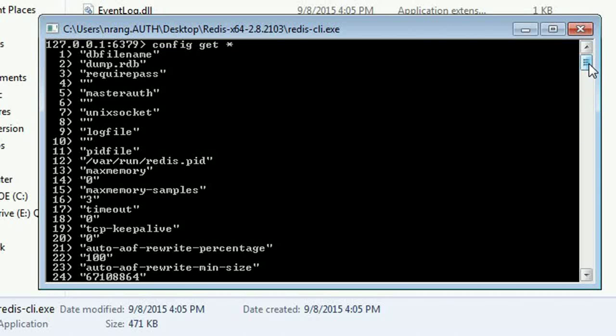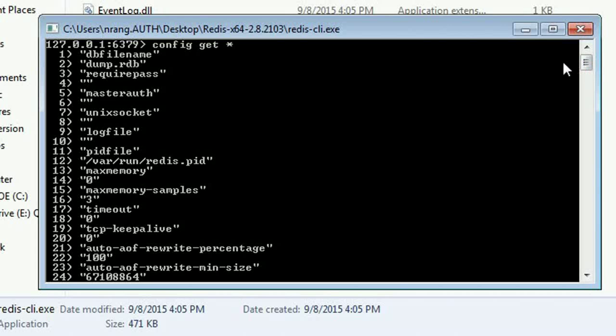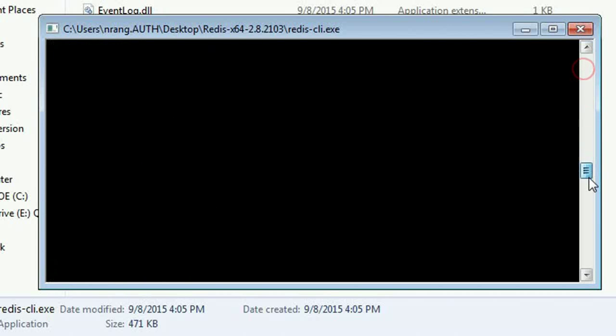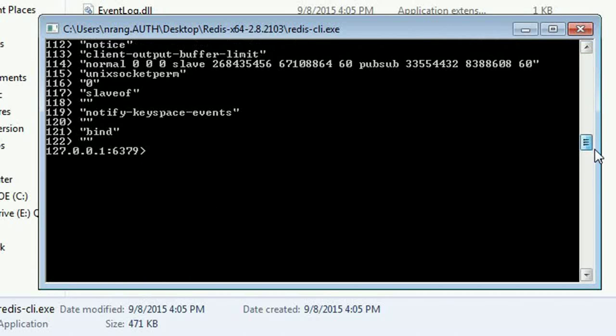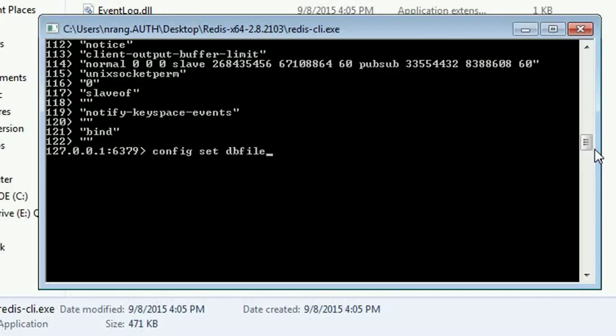If you want to change the file name, you can change the DB file name. For that, just you have to go through command line and then config set dbfilename and you have to write the name Ranga.rdb.